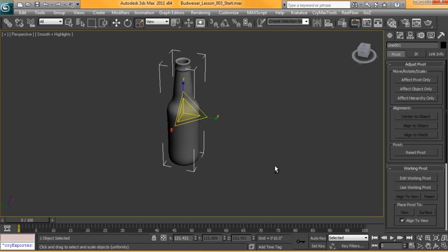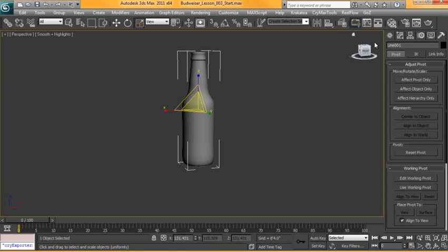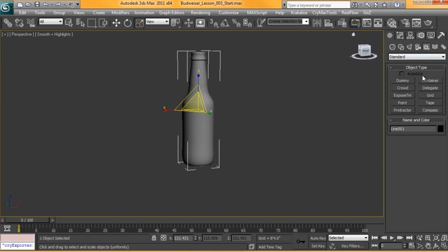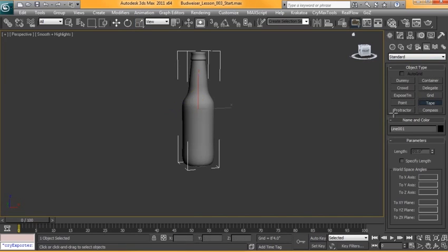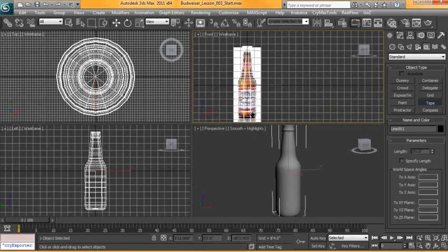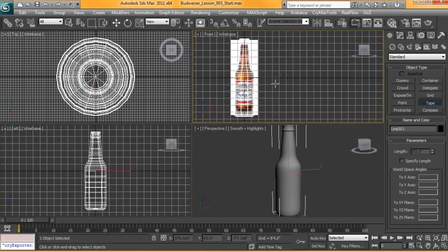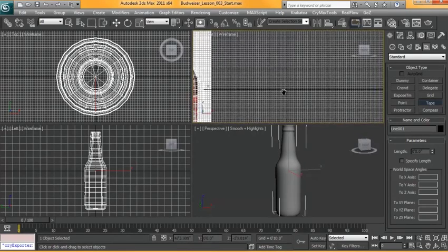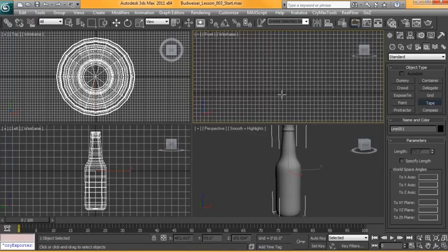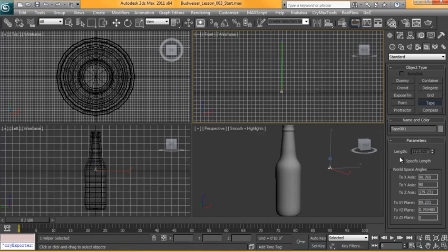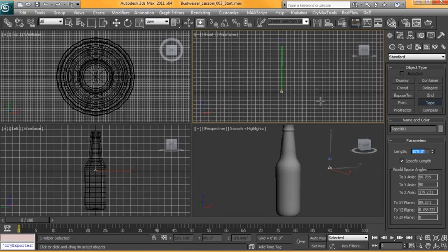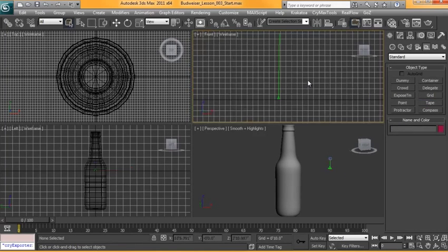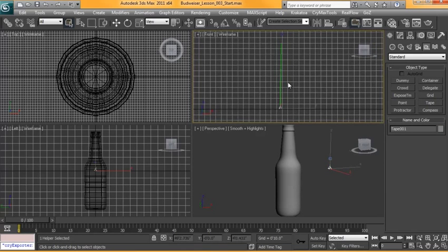I'm also going to measure this up and get this down to proper scale. I'm going to say this one's about 10 inches, maybe a bit more. I'm going to specify the length here and put 10 in there, and this tape measure will tell me how tall this beer bottle should be.